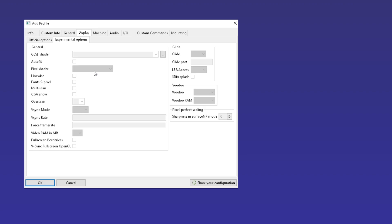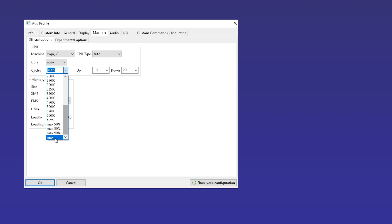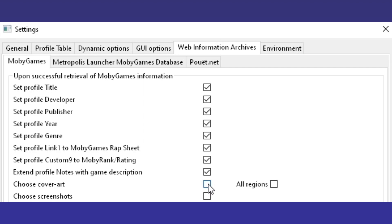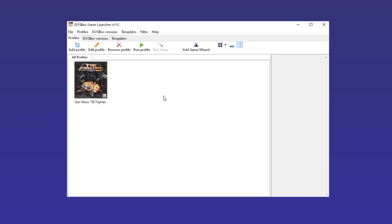It supports multiple operating systems and can also use multiple versions of DOSBox, including the SVN builds discussed in my previous video. The interface and all the various options within make sense, and you can scrape metadata for your games from multiple sites, though you'll need to enable retrieval of cover images and screenshots for all the pretty images. All the necessary elements of DOSBox configuration are presented in a sensible manner, and there's even support for importing D-Fend Reloaded profiles, setting DOSBox Game Launcher up as an obvious replacement.